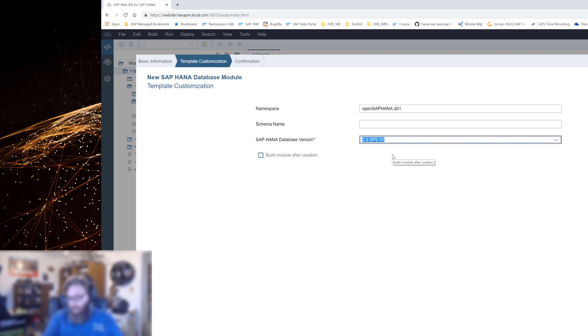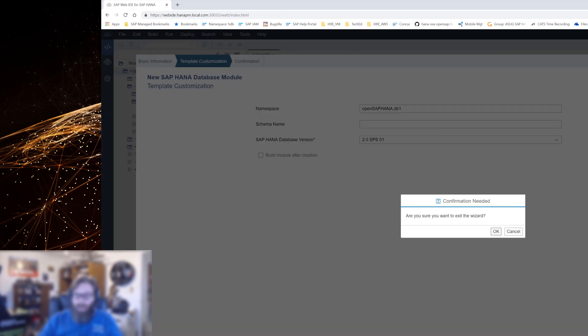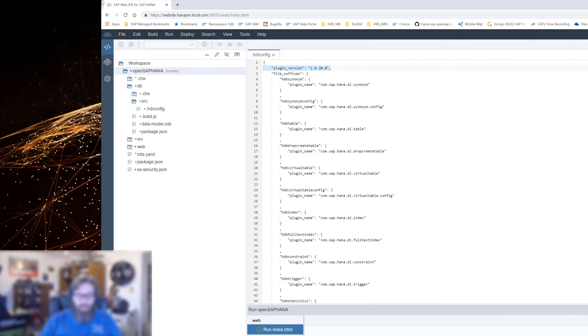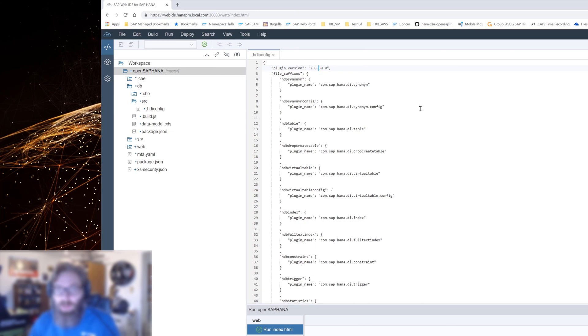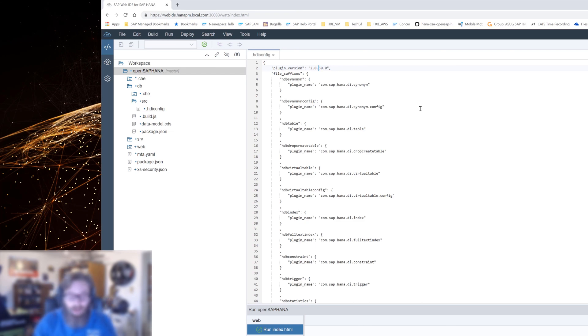This is something we can choose at the time of the wizard, but maybe you need to edit it after you've run the wizard. The way you edit this is with the HDI config file. At any time I can come in and I can change the version number here. Let's say tomorrow I upgraded from 2.0 SPS 03 to 2.0 SPS 04. I would just change the version number in the HDI config and then it would target that newer version.